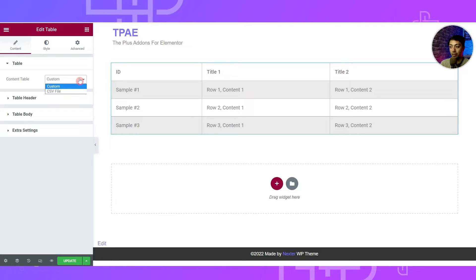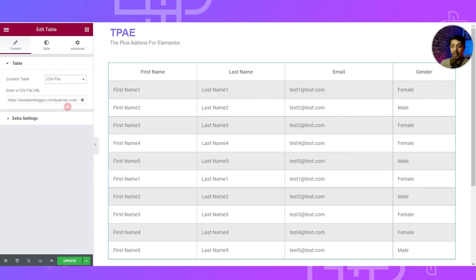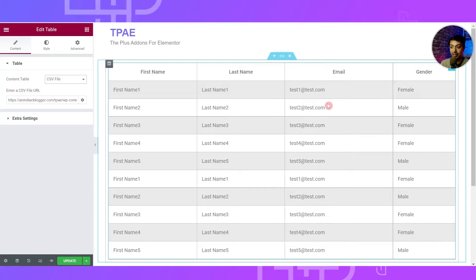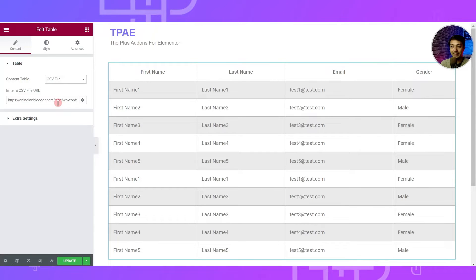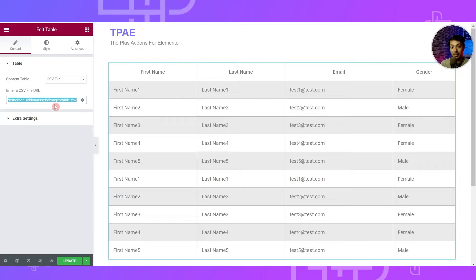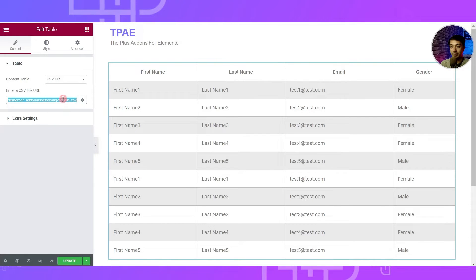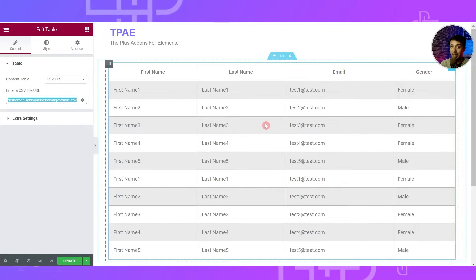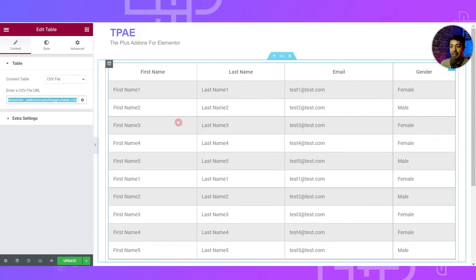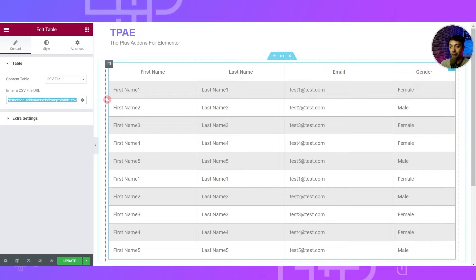If we click on the widget, the first option is Content Table — right now it's set to Custom, and the second option is CSV File. We can upload a CSV file and it will populate the data from that file in this table. Right now it's using a sample CSV file. You can download that file, edit the data as needed, and add the URL back so it populates all the data in the widget. We'll look at this later — for now we'll choose Custom.